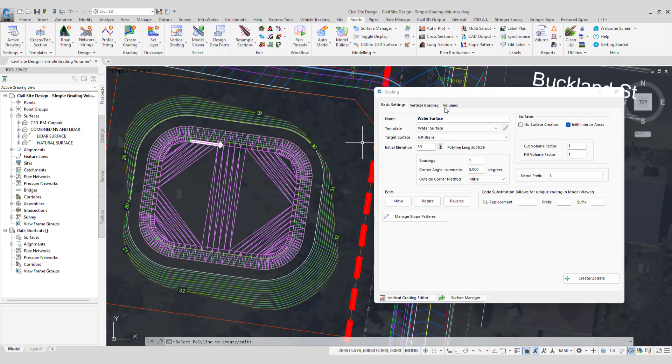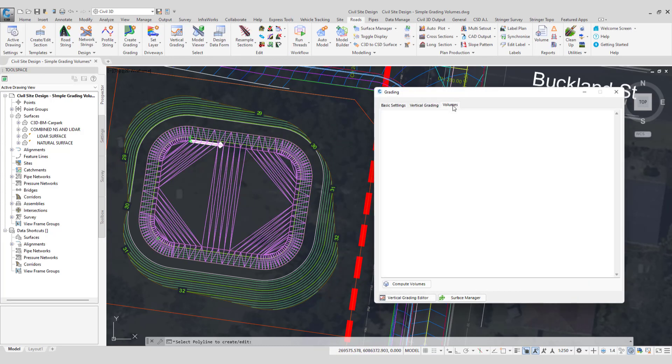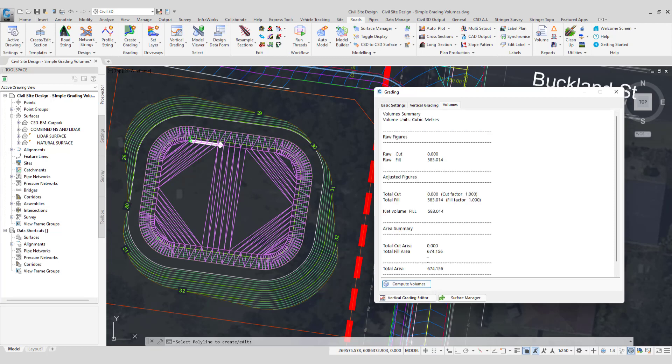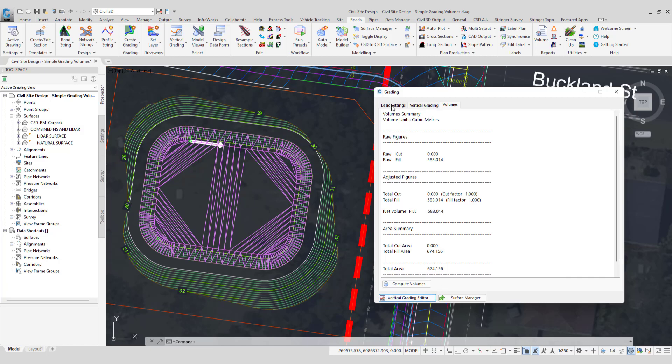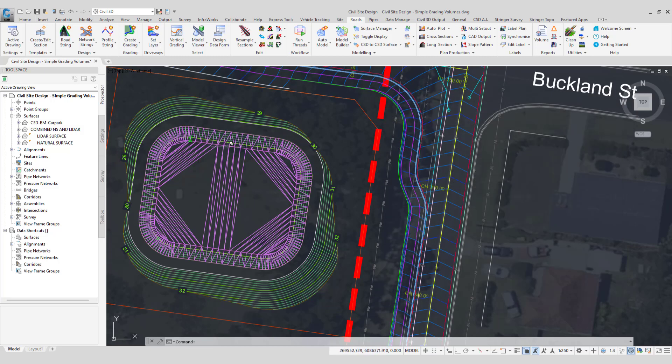Now if I go volumes and then click on compute volumes, this will actually be providing me with a value in fill. And this is actually the value of volume of water that is now stored between an elevation of 30 and the basin level of 29. And to look in more detail we'll just close this down and open up a cross section of our basin.